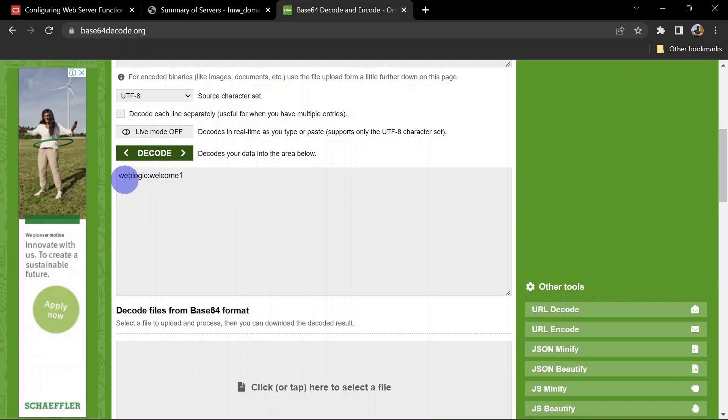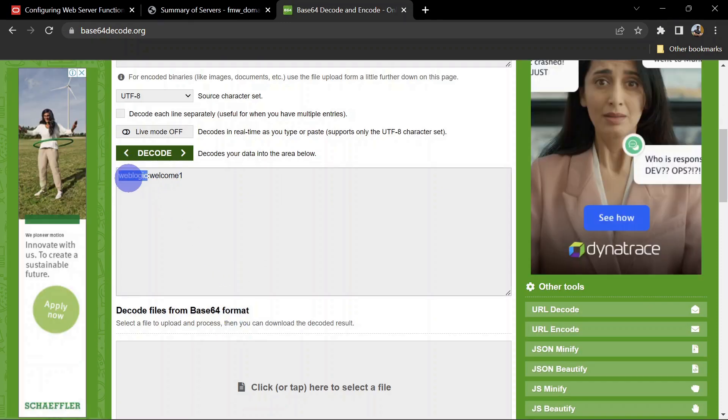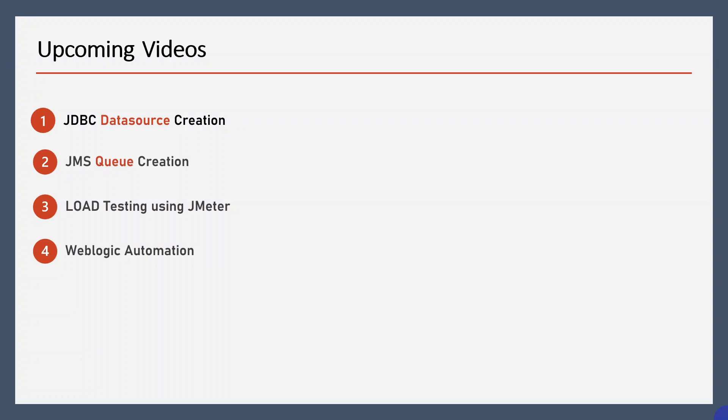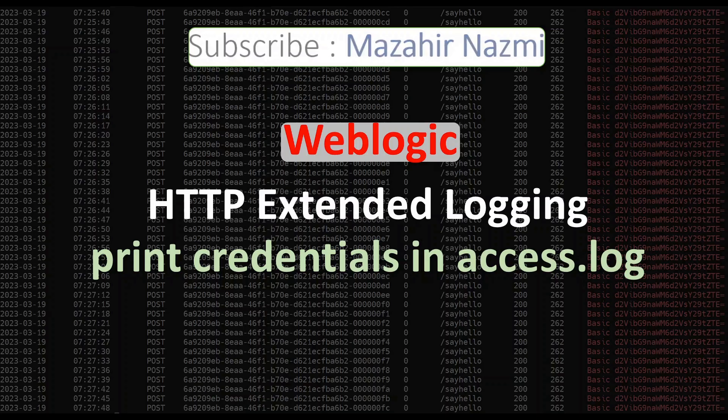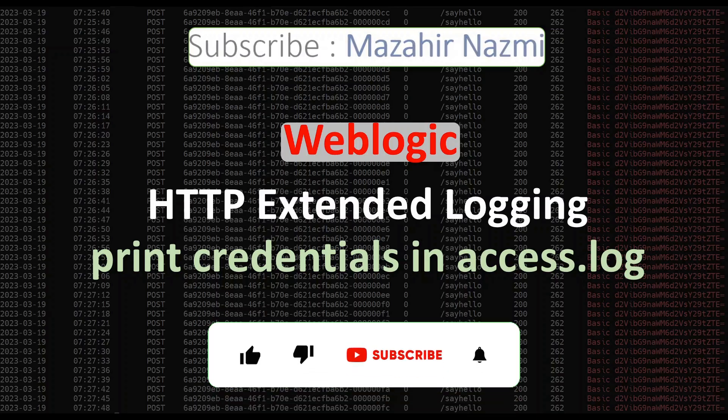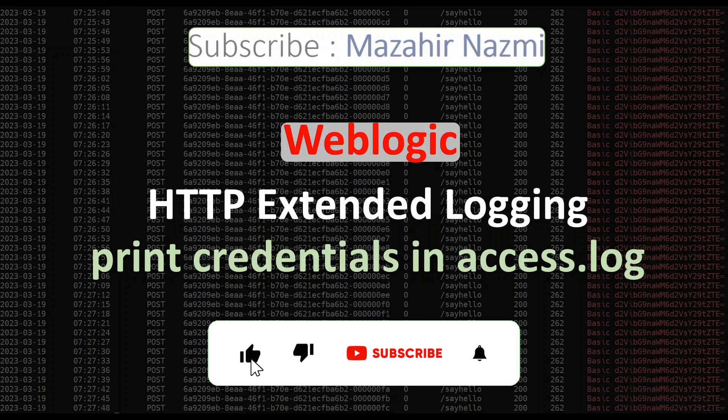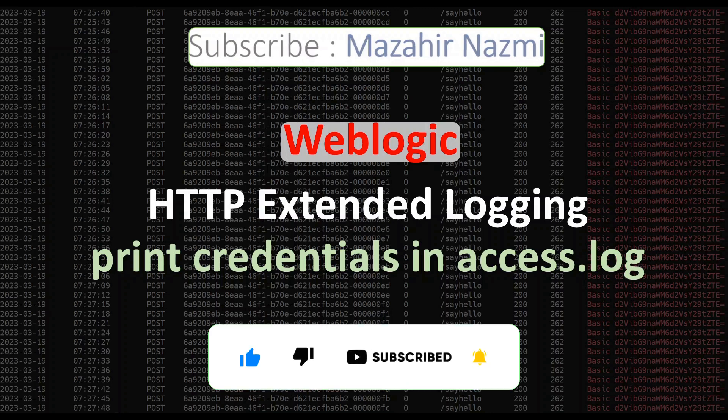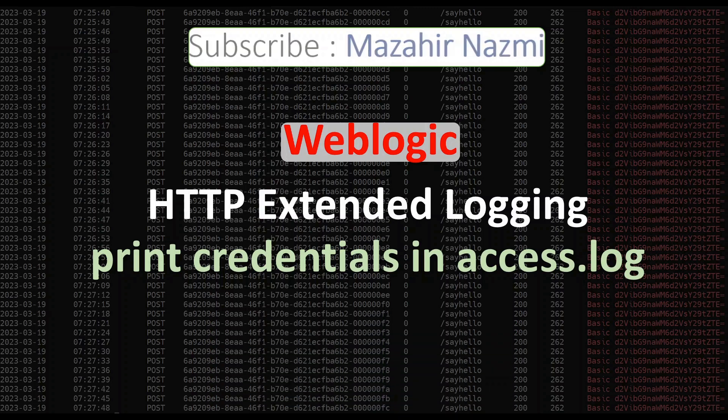This website is there to encode or decode Base64 values. I am simply putting our value and decode it. You can see we have our username and password decoded. That's it for this video. In the upcoming videos I will come back with more interesting topics. If you found this video helpful please like my video, subscribe my channel, and hit the bell icon for the further notification. Don't forget to leave a comment so that I can cover different topics for you. Thank you.